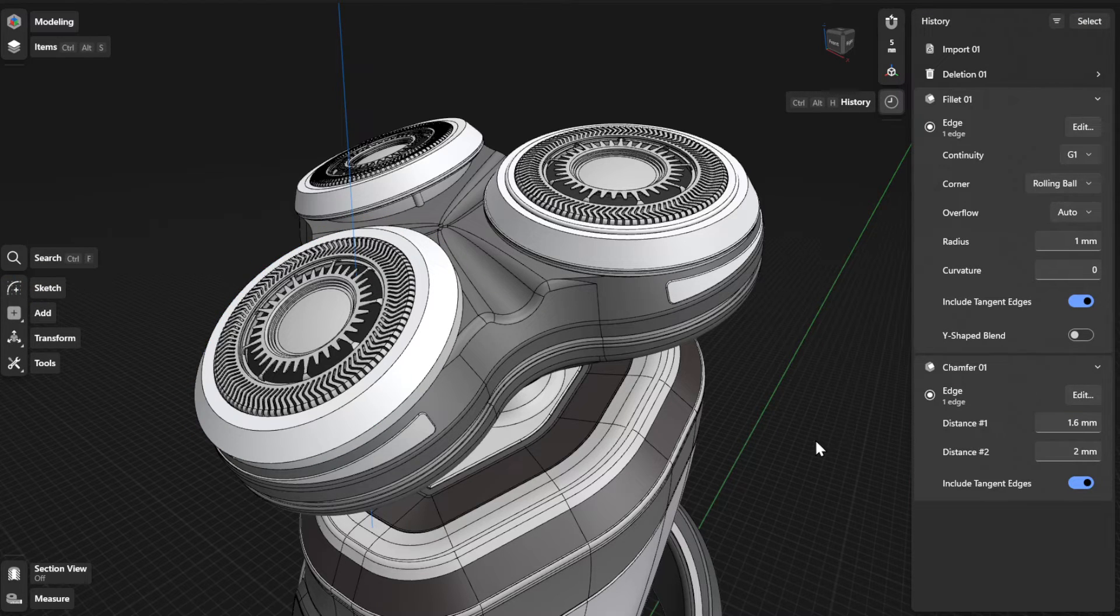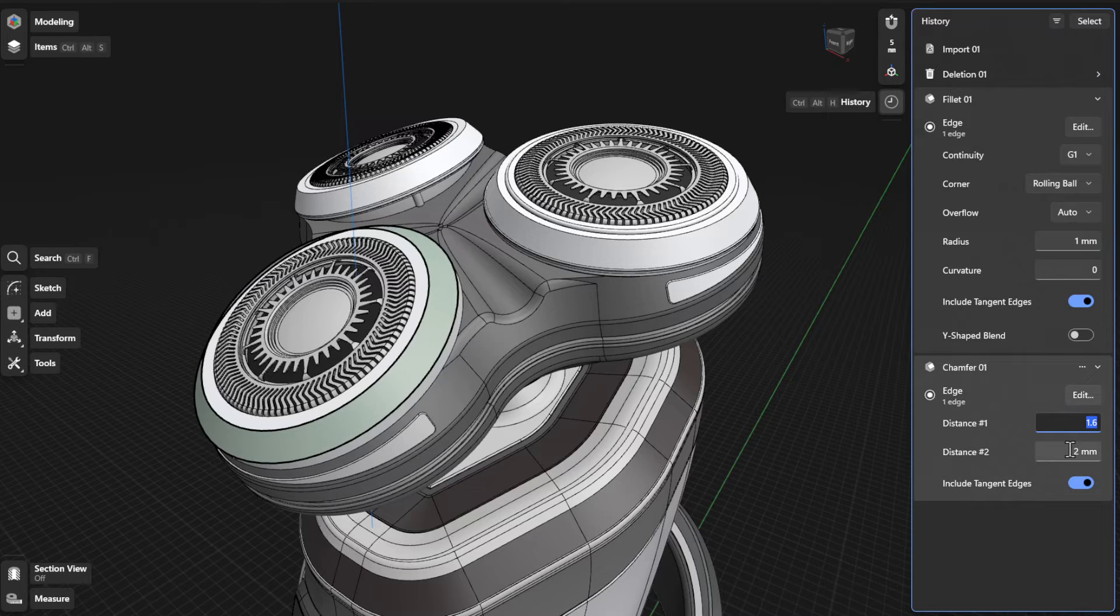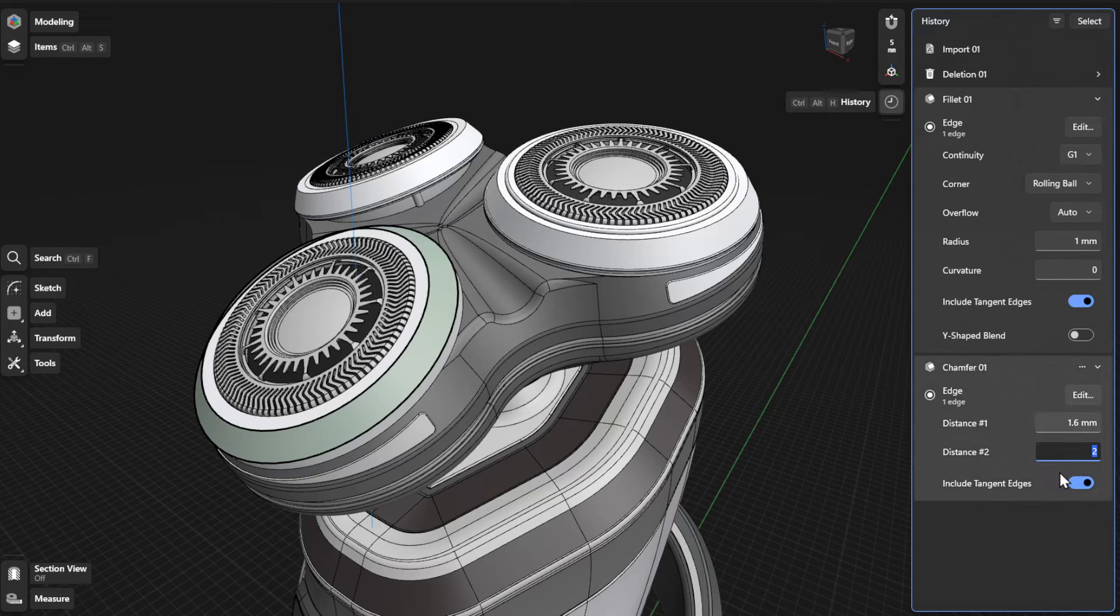If you have a two-distance chamfer, enter the value of the first and second distance in their respective fields.